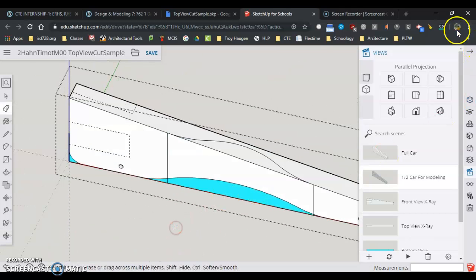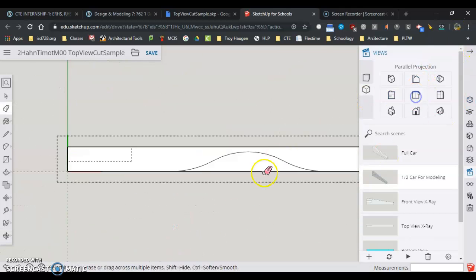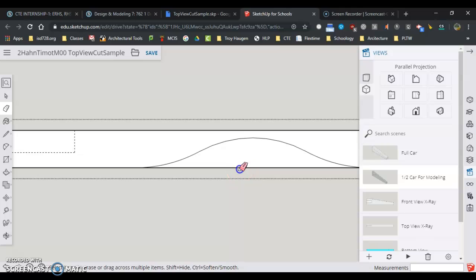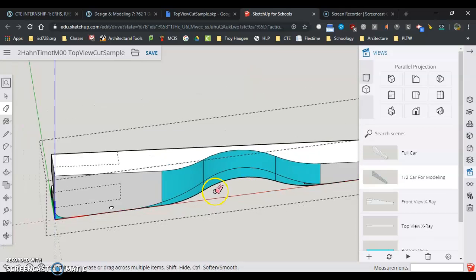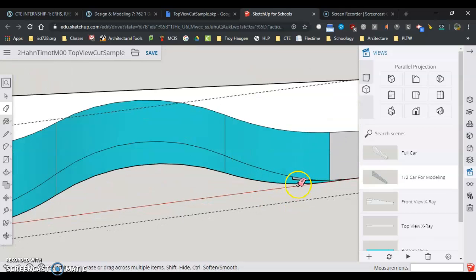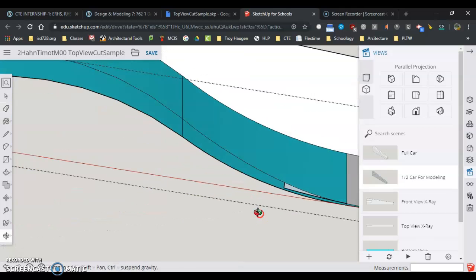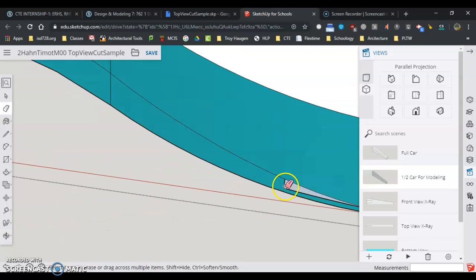But I can go to the top view and erase everything on this side. It might take a few times to erase it.